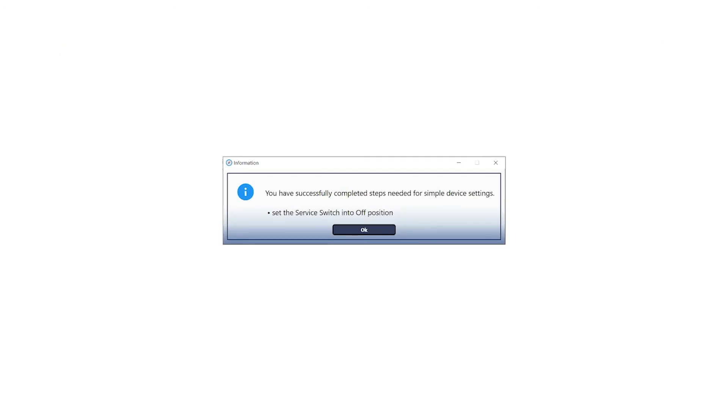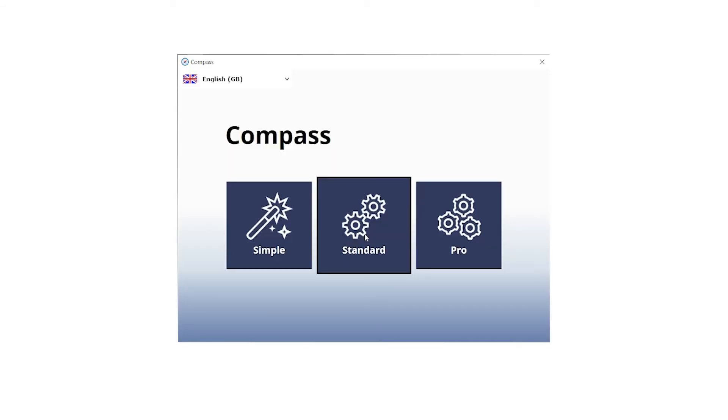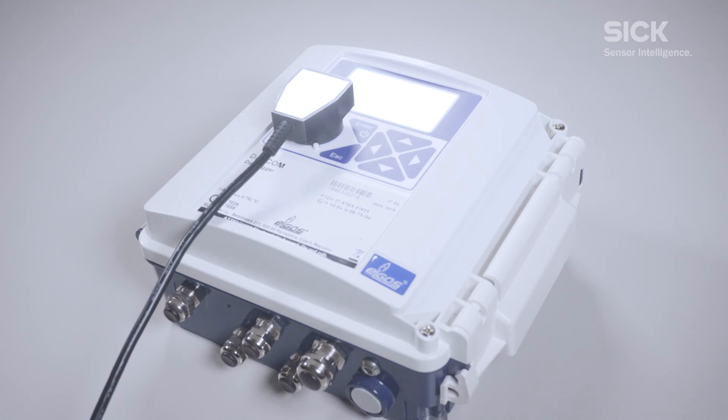Now the last step will be to set the service switch to the off position and click OK to confirm. After you have completed the configuration steps in the Compass software, we will need to restart the datcom via the display.